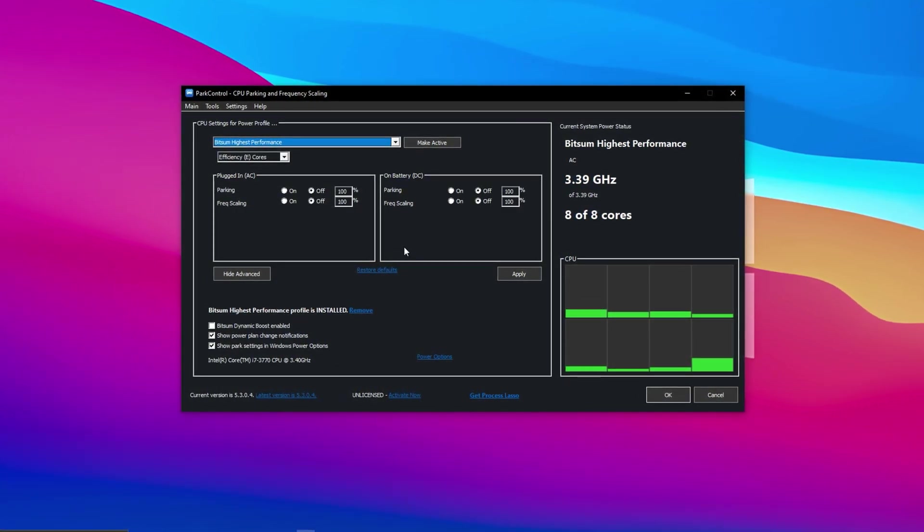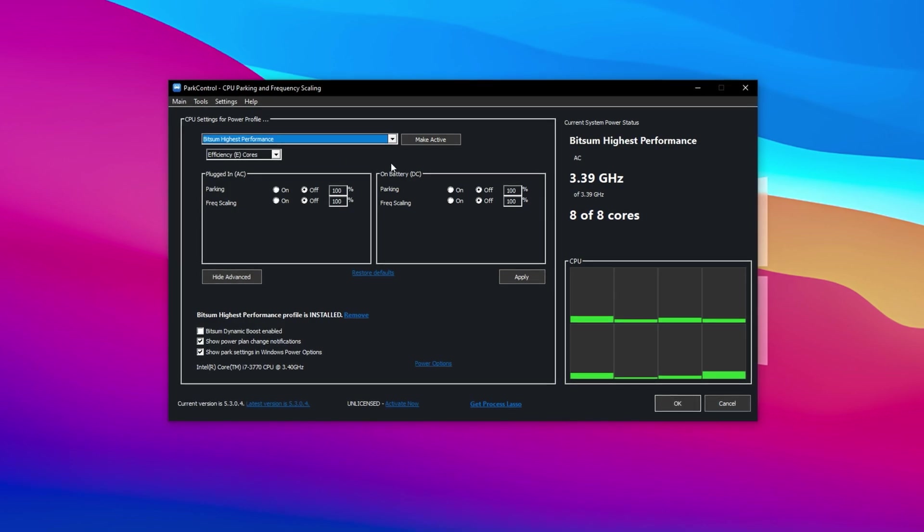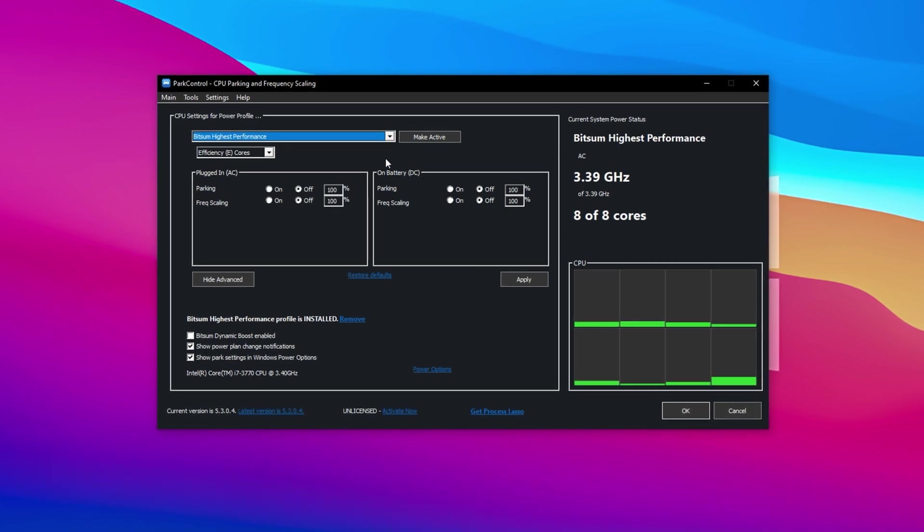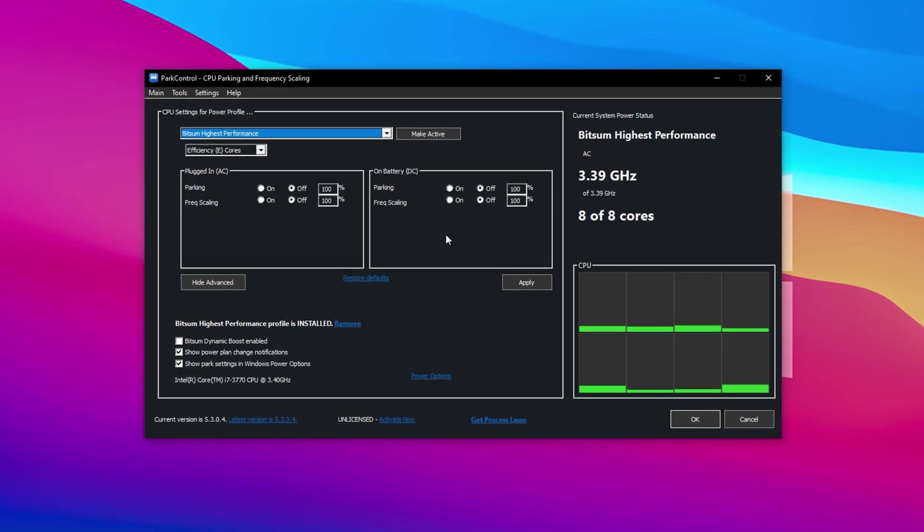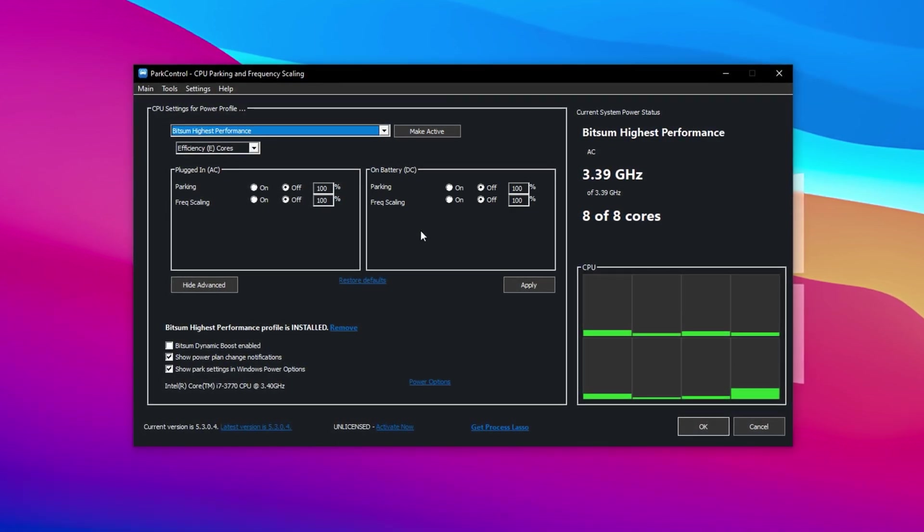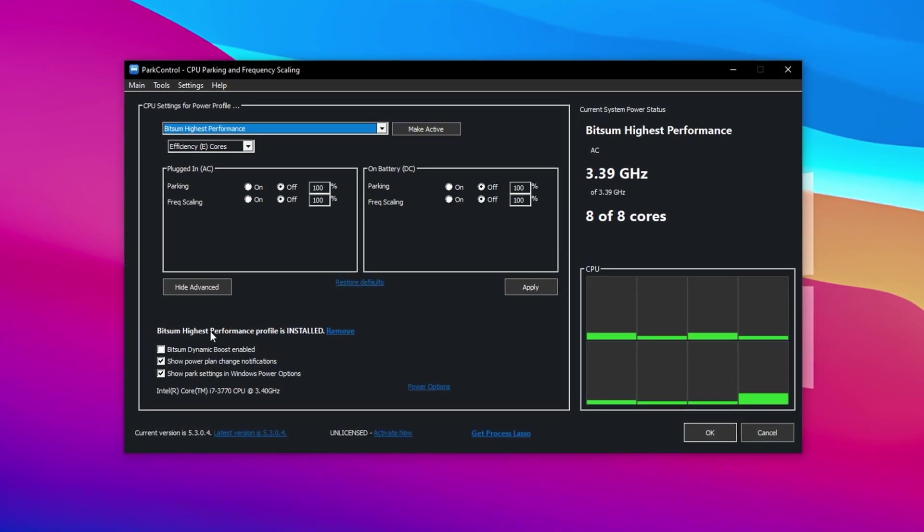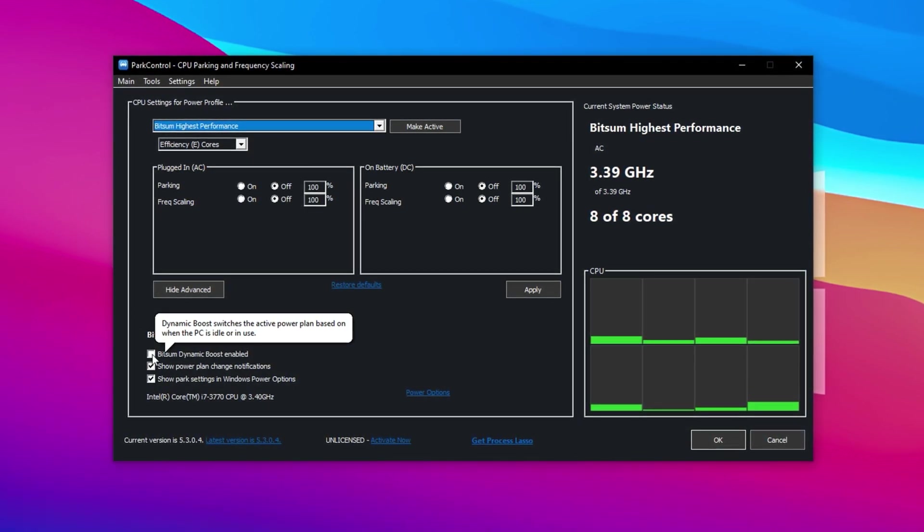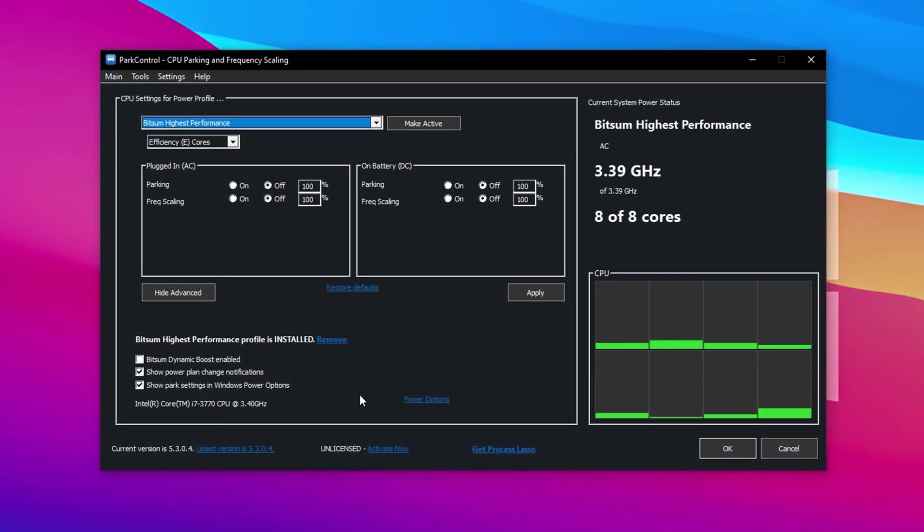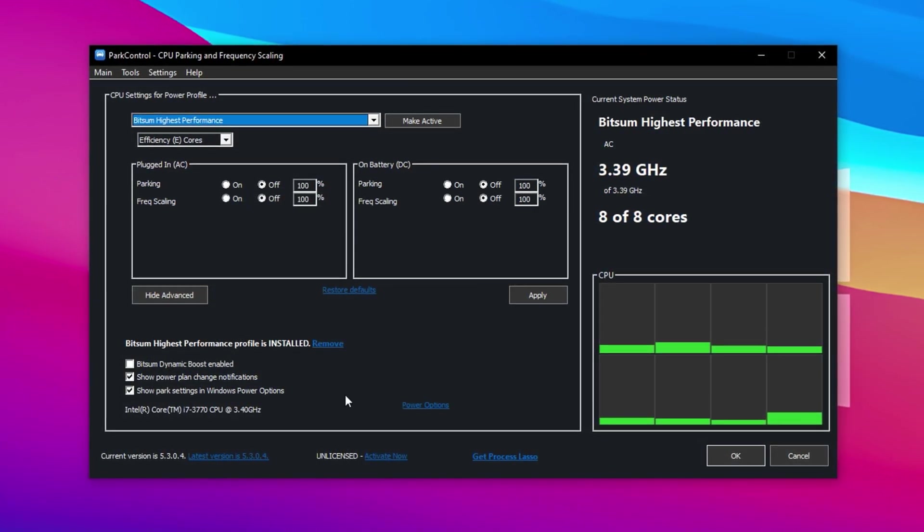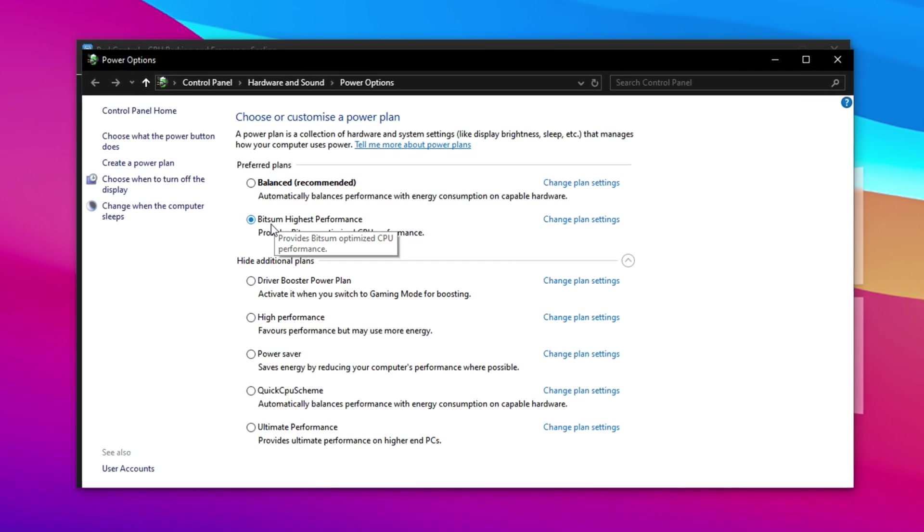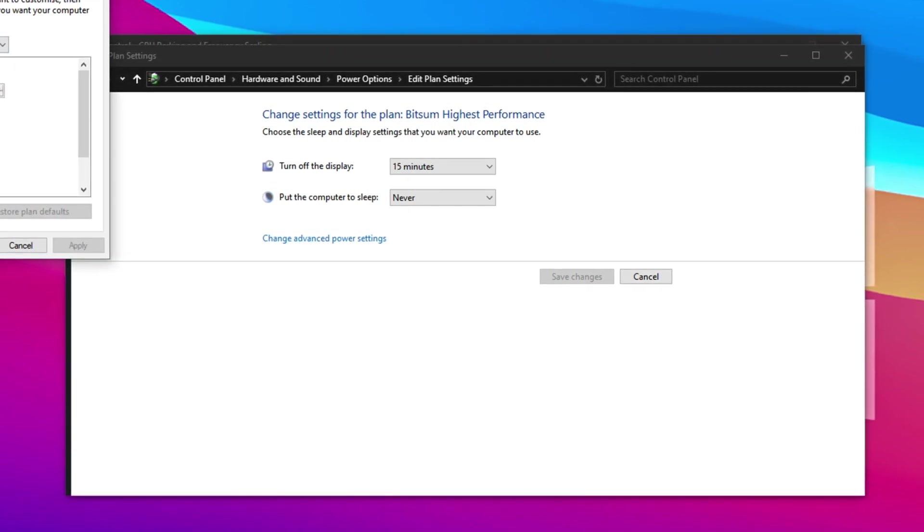After installing Park Control, launch the program. Once it opens, select the Bitsum Highest Performance Power Profile from the drop-down menu. This profile is designed to keep your CPU running at full strength for maximum gaming performance. Now make sure both Parking AC and Parking DC are set to 100% and marked as disabled. This disables CPU core parking entirely, ensuring all your processor cores remain fully active, which helps reduce lag and improves overall system responsiveness during gameplay. Next, enable the Dynamic Boost feature. This setting ensures that all CPU threads stay engaged under load, allowing your system to deliver consistent performance when running games or other heavy applications. You can also enable the Show Power Plan Change notifications if you prefer to get alerts when power plans switch, but it's entirely optional. After that, click on Power Options within the app and confirm that Bitsum Highest Performance is selected. Click on Change Plan Settings, then go to Change Advanced Power Settings.